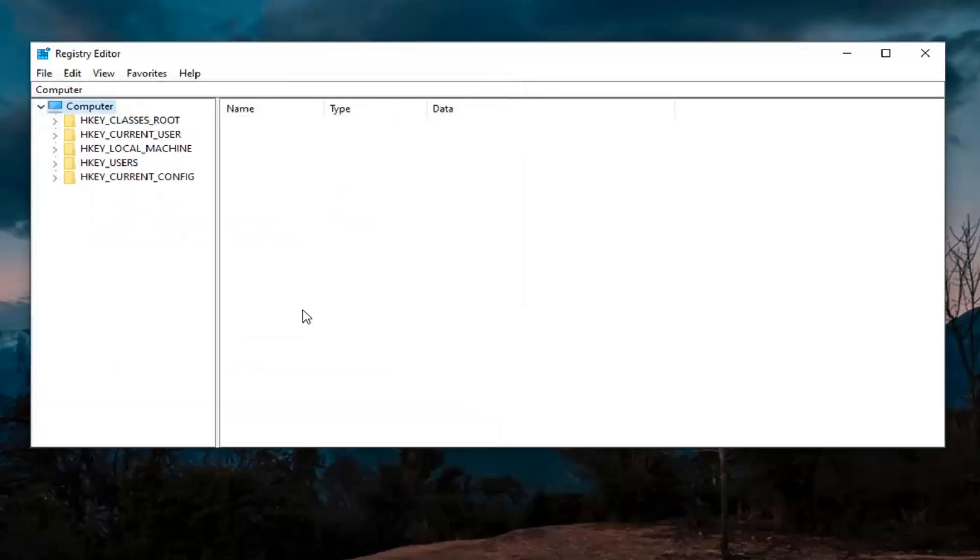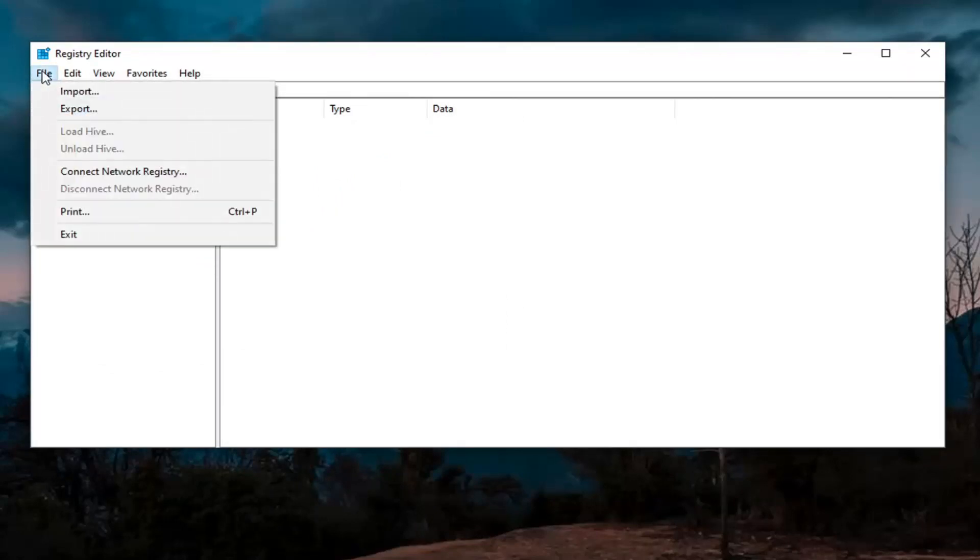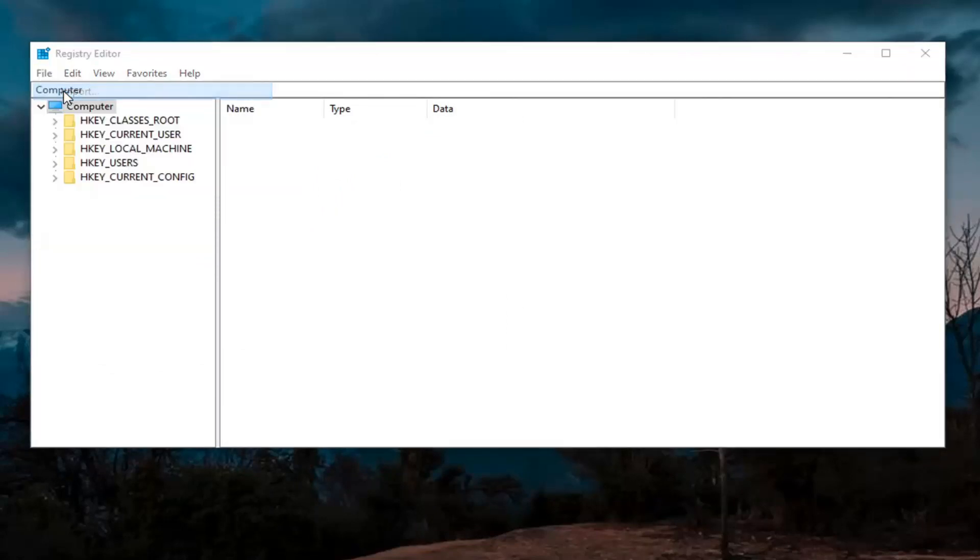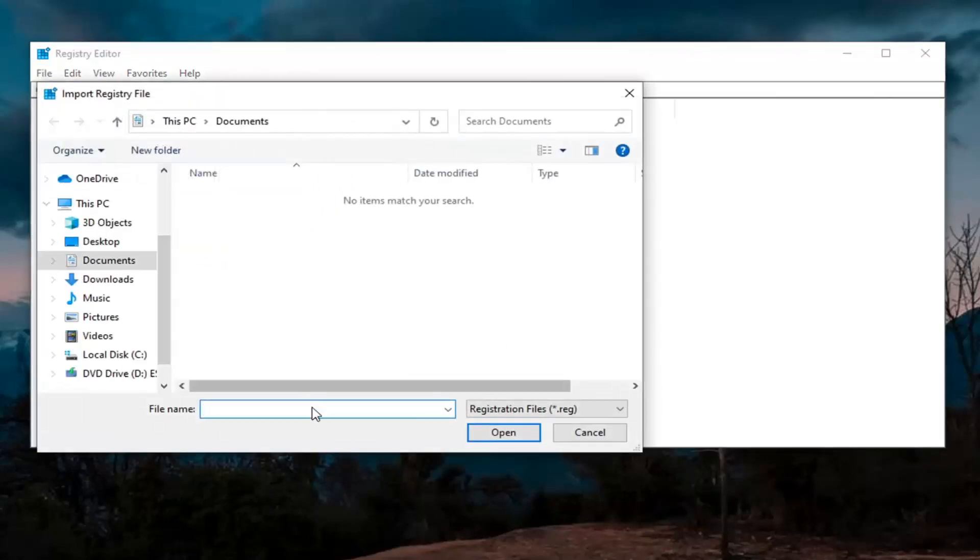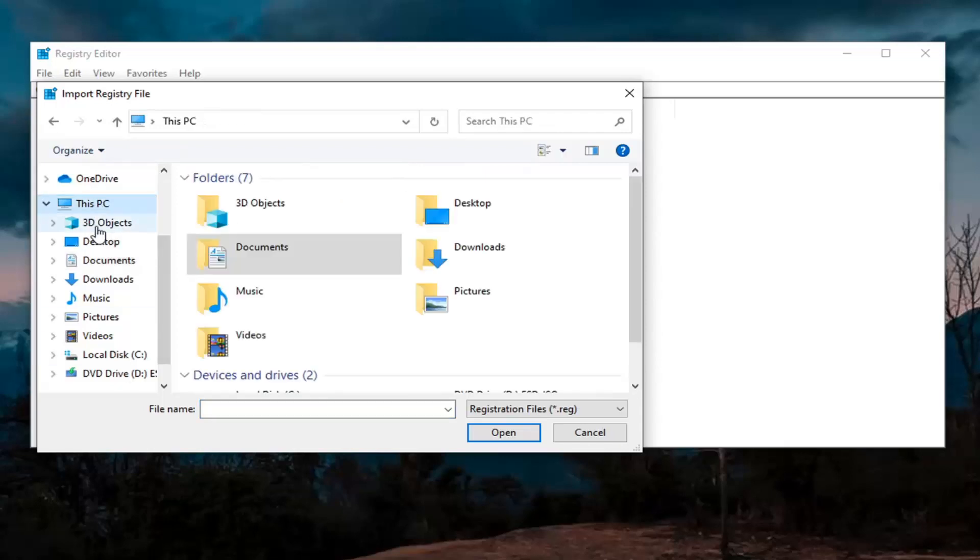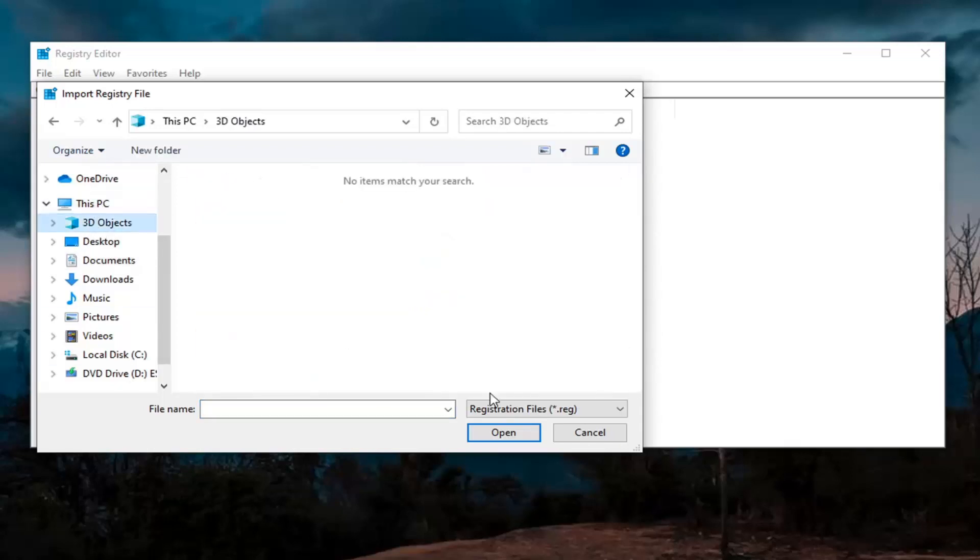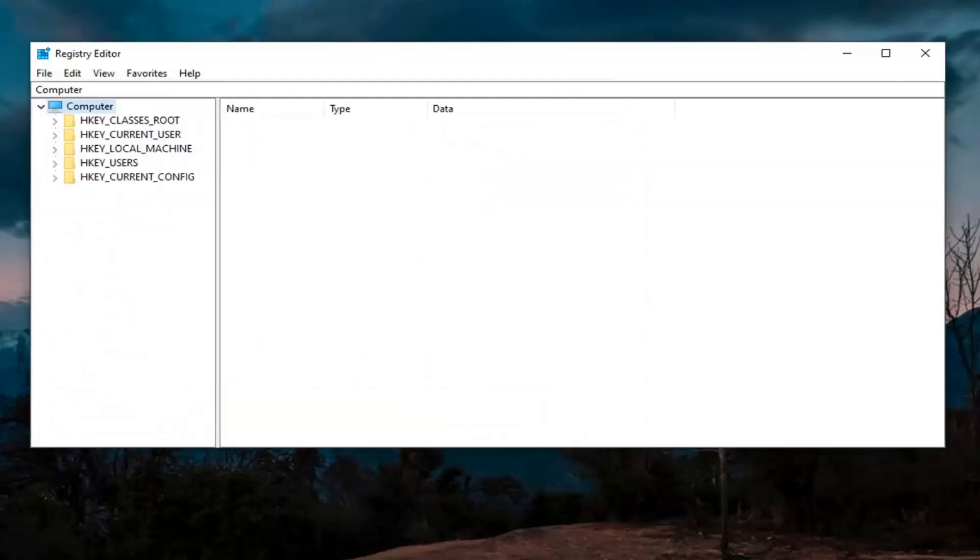If you ever need to import back in from the backup, that's very simple too. All you have to do is select file and then import, and then just locate the file on your computer or external drive. Very straightforward process. Now we're ready to begin.